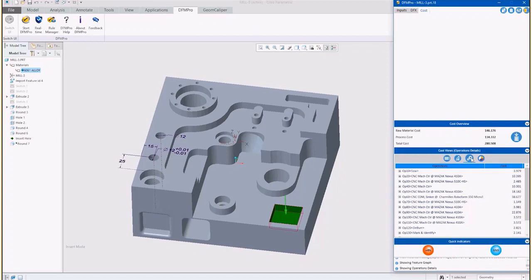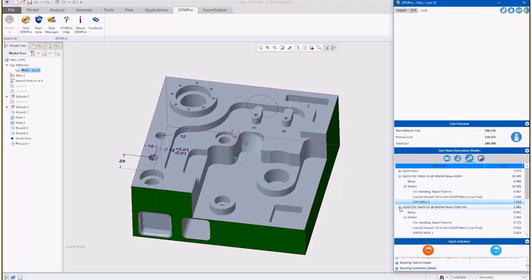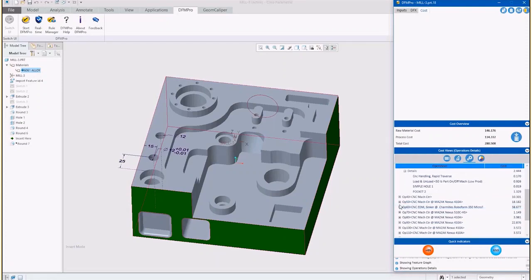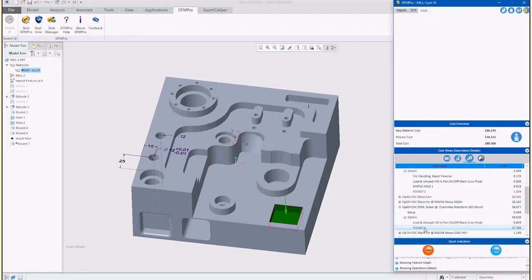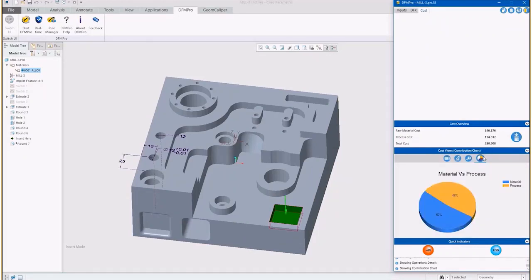The operation detail view not only provides a list of operations required to produce the feature, but also provides information about setups required to produce the entire part. The material process chart shows a breakup of material cost and process cost. Many organizations, especially for machining processes, recommend ratios of material and process cost to make sure there is no over-processing of components, thus reducing extraneous cost, rework, and scrap.